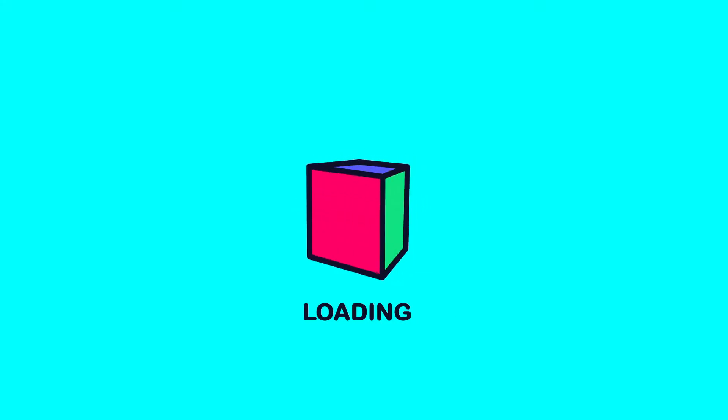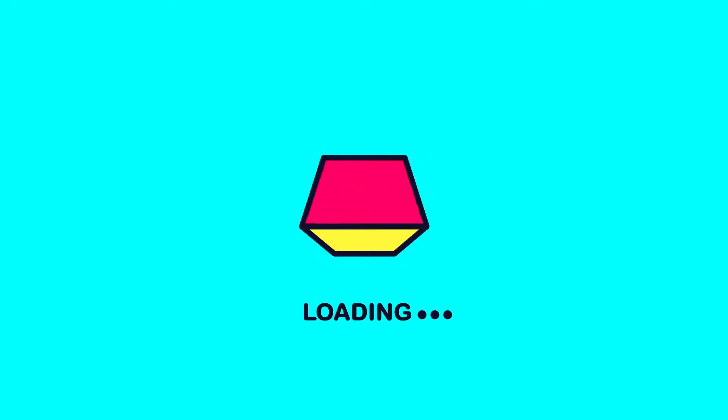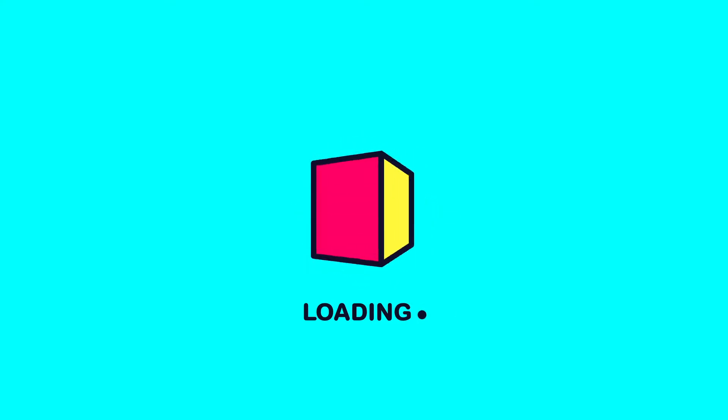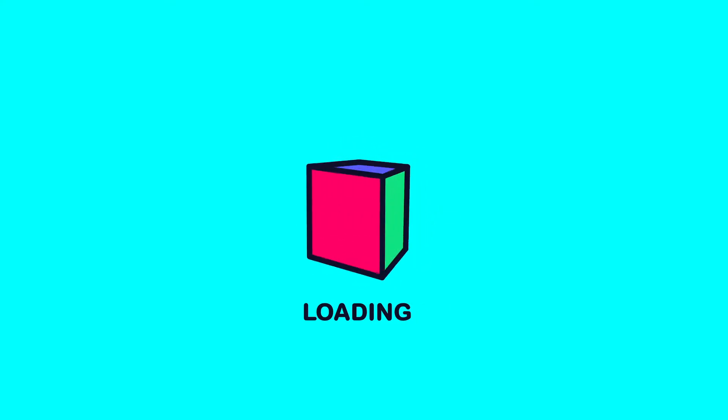Hey there, welcome to Proud Animator. In this video we are going to learn how to animate a cube in fake 3D in After Effects. So let's start.